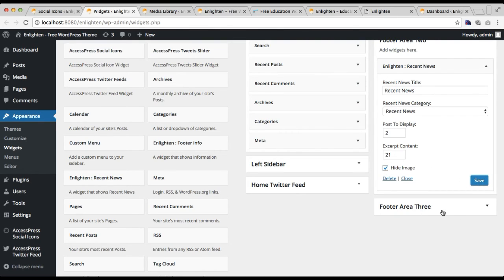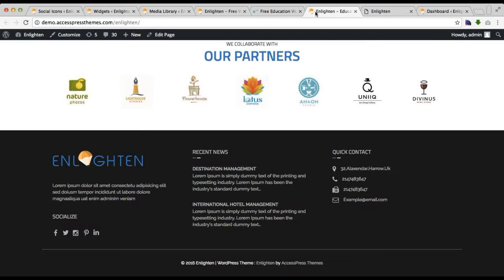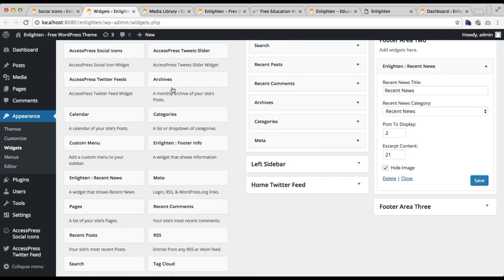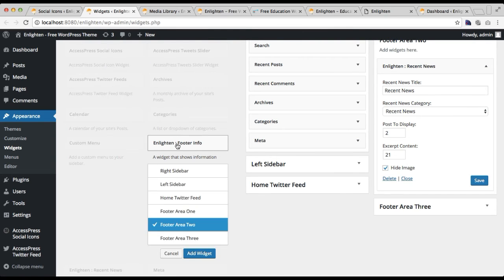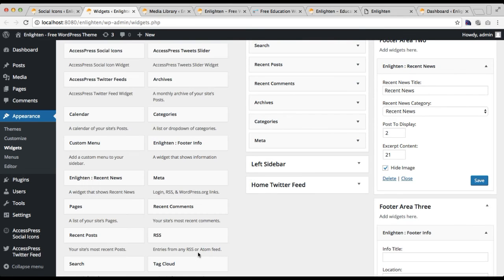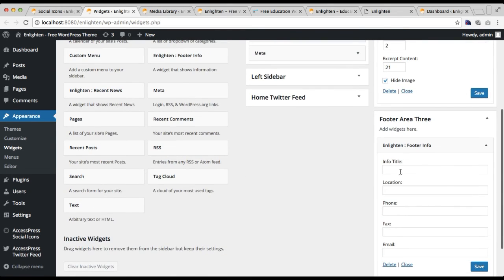For footer area three, let's check what we have in our demo site — we have quick contact info. If you want this widget in your footer area, I'll show you how. You need to add the Enlightened Footer Info widget to your footer area three and click Add Widget. Here you can put your info title.